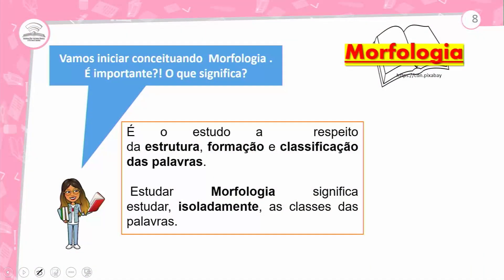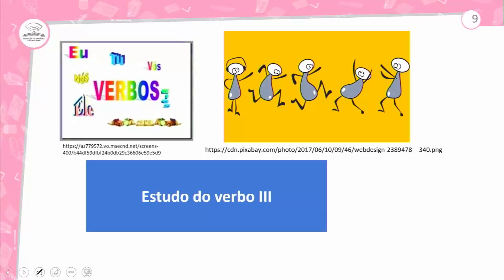Morfologia. Vamos iniciar conceituando morfologia. O que significa? É o estudo a respeito da estrutura, formação e classificação das palavras. Estudar morfologia significa estudar isoladamente as classes das palavras. Trazemos aqui a primeira classe gramatical desta aula: estudo dos verbos.